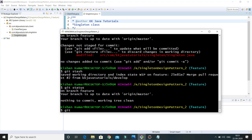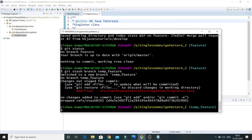The command for that is git stash branch, followed by a branch name — for example, 'temp_feature'. When you press enter, a new branch is created with your changes. Whatever changes you had done will be available on this branch, but not on the original feature branch. That's all for this video tutorial regarding the git stash command.